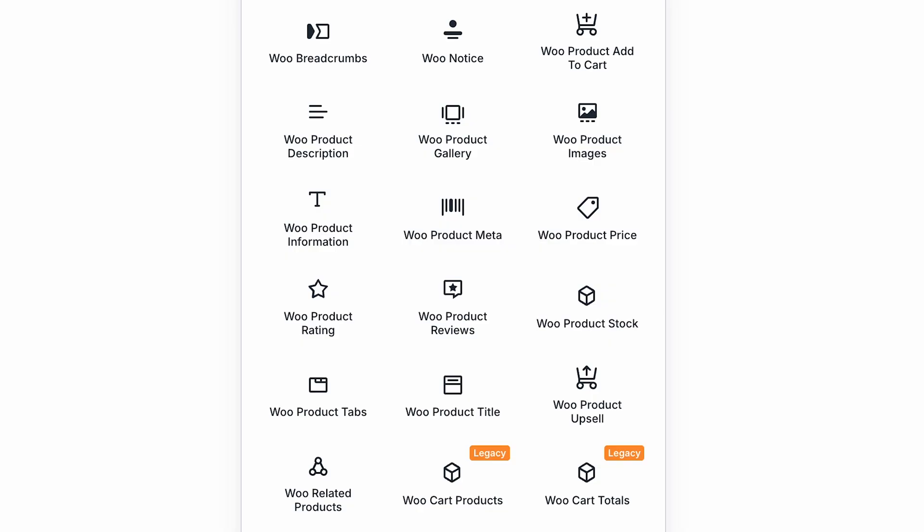These modules include breadcrumbs, notice, add to cart, products, related products, product description, product gallery, product images, product information, product meta, product price, product rating, product reviews, product stock, product tabs, product title, and product upsell.